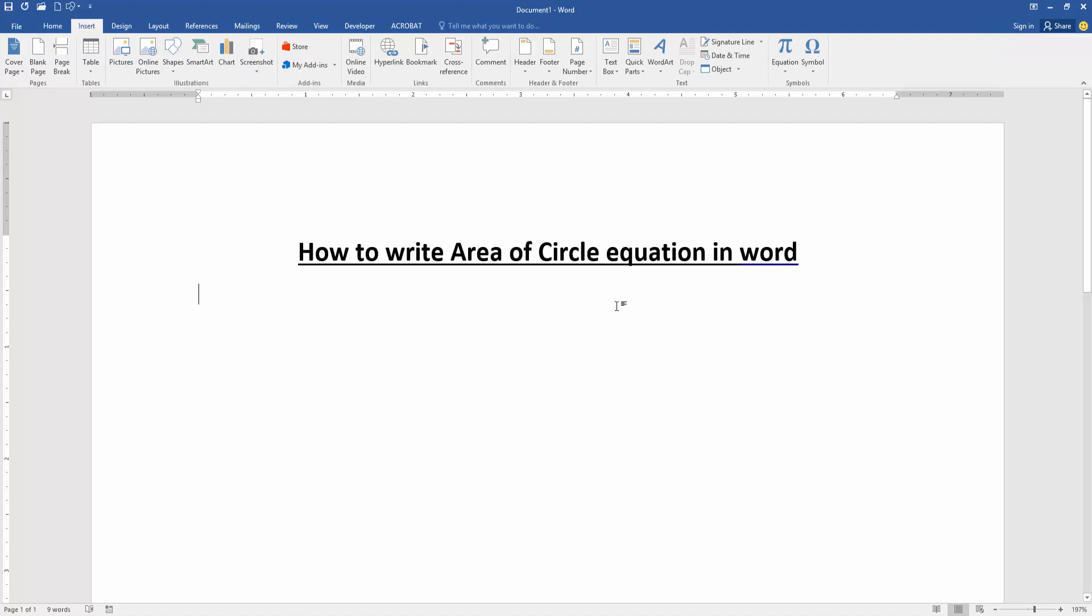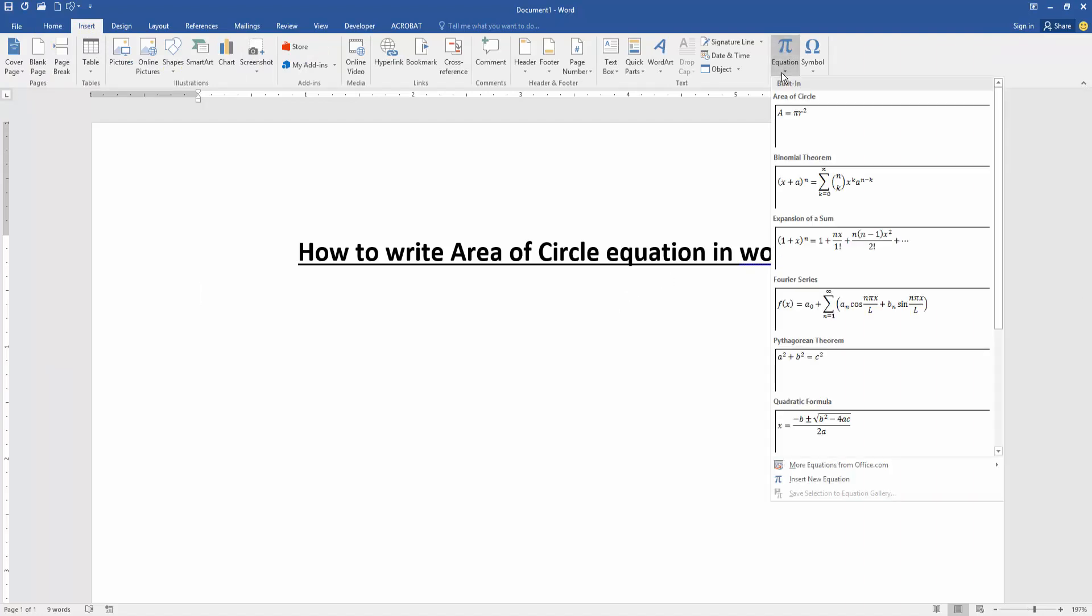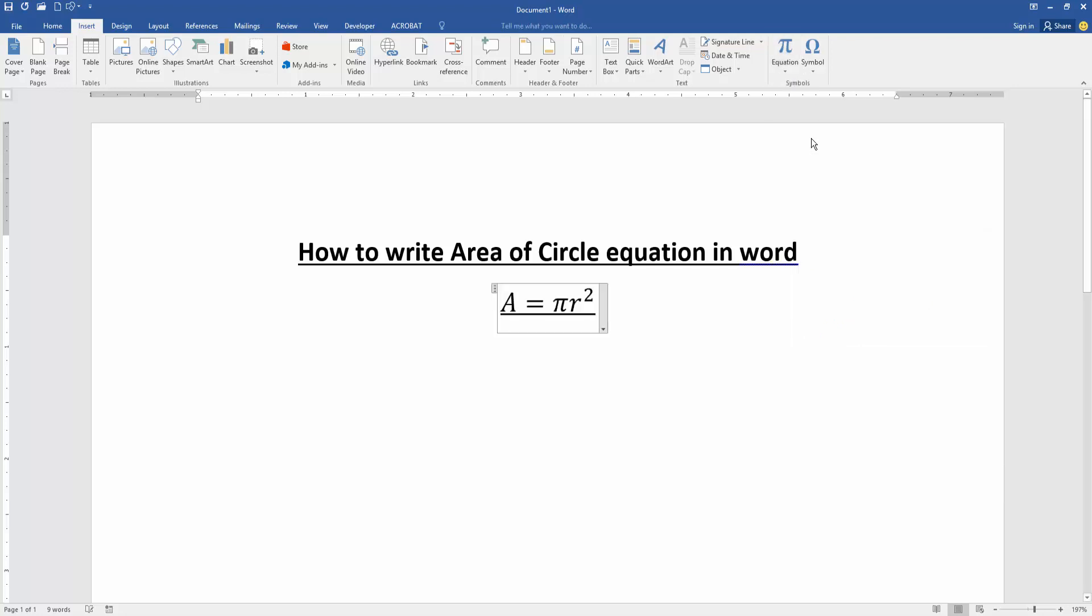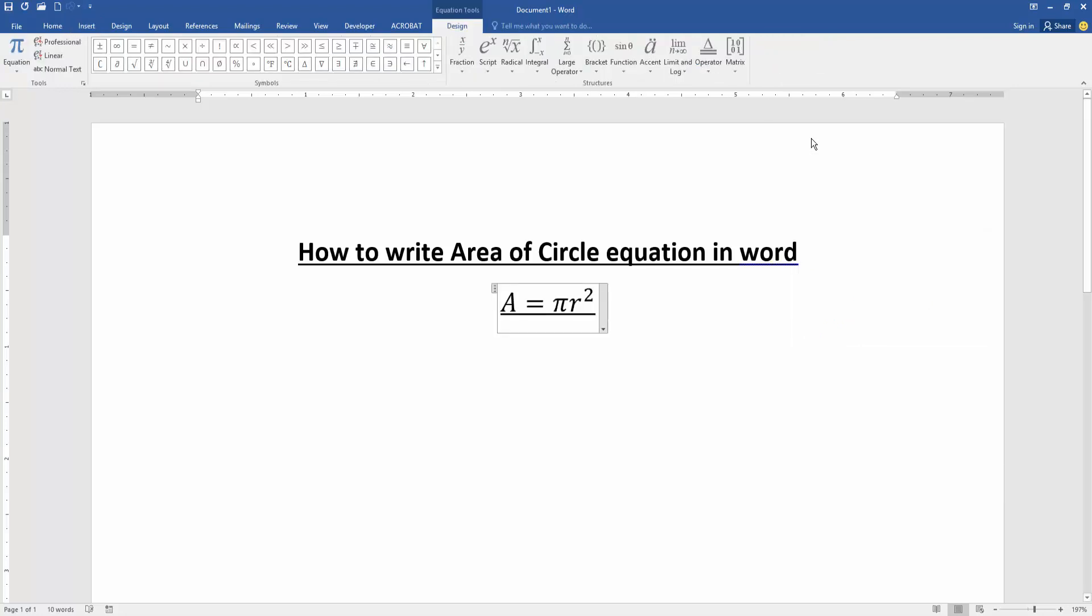Now we select the equation dropdown menu, then we can see the area of circle equation. Now we want to insert this equation - click the equation. Then we can see we inserted the area of circle equation in this document very easily.